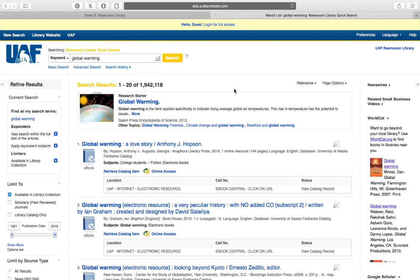There are a couple things to notice right off the bat: we got almost 2 million results — 1.9 million. That's books, videos, e-books, articles — any kind of material the library owns on Global Warming. We want to narrow that down a bit. But before we do that, make sure up at the top here that you log in. If you're off campus, you need to log in to the library databases so that you can access everything.